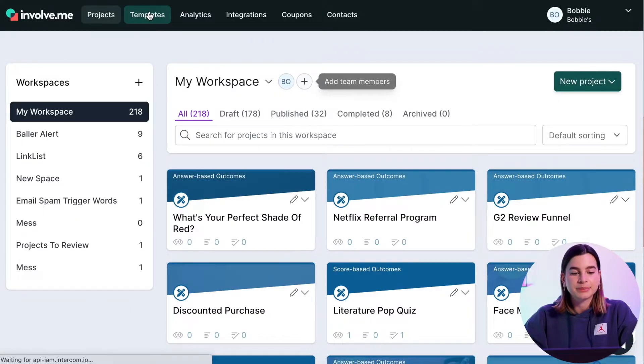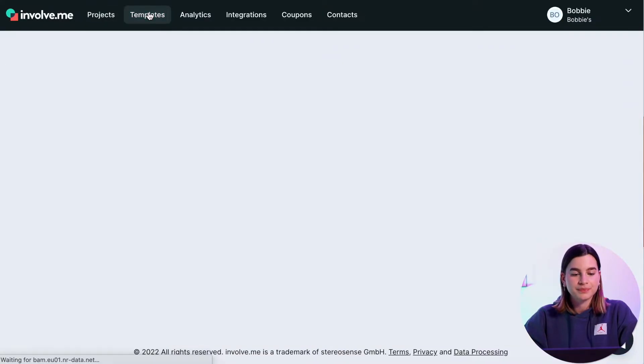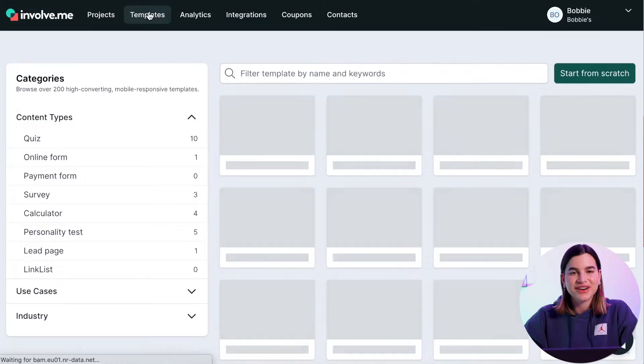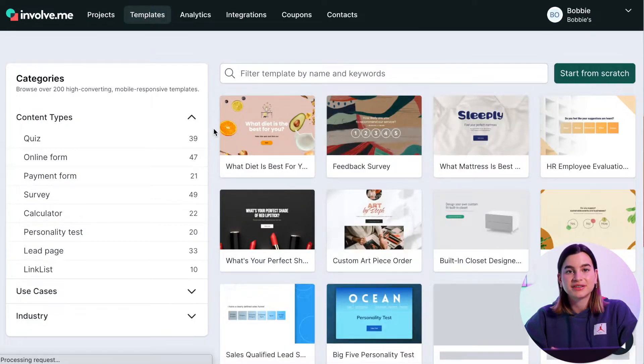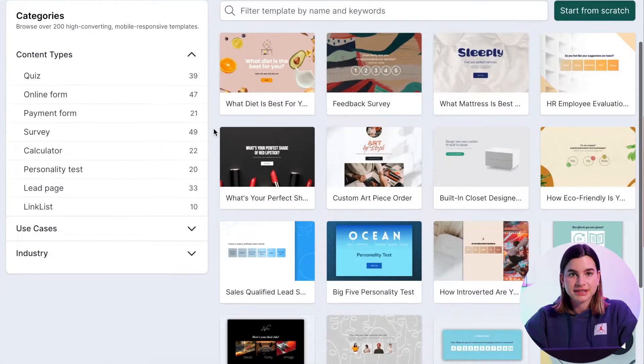So once you've logged into your Involveme account, click on templates at the top. Here you can find our over 200 plus available templates.